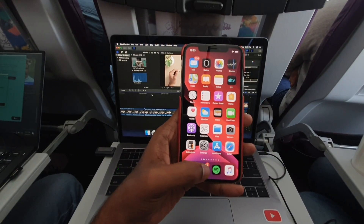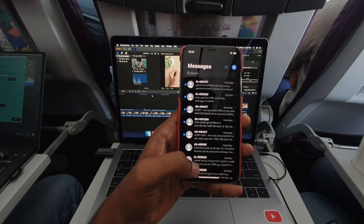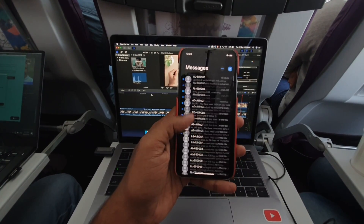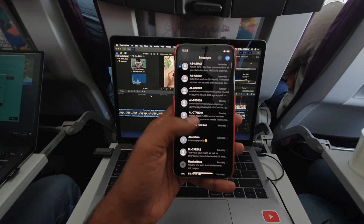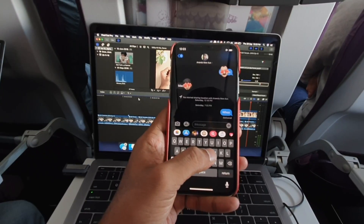The next main feature is the swipe keyboard. If you have already used Android, it will be easy to use — similar to the swipe keyboard on Android.